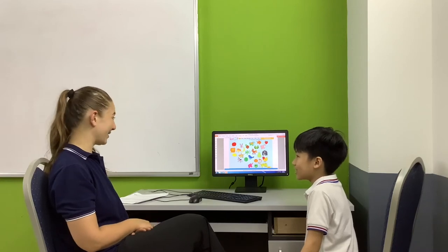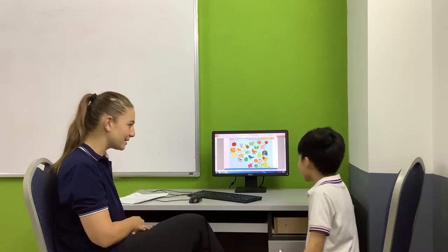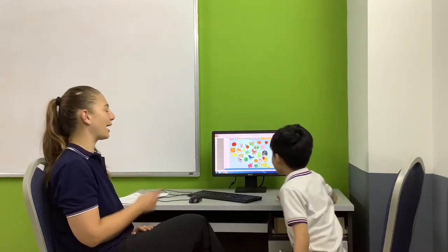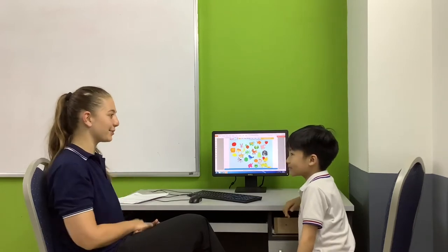It is brown. It is a kiwi? Yes. Very good. Can you point to the kiwi? Where is the kiwi fruit? Very good. Okay. Now I will think of another one.